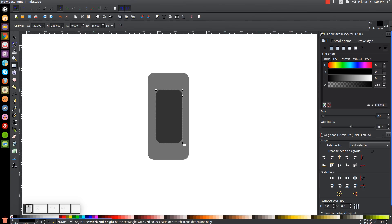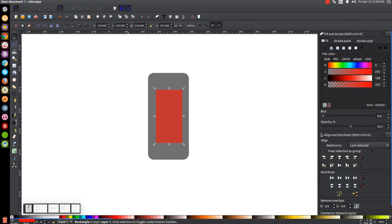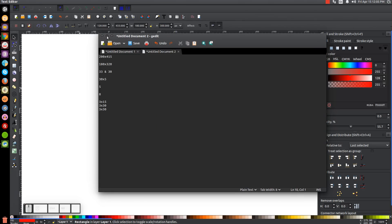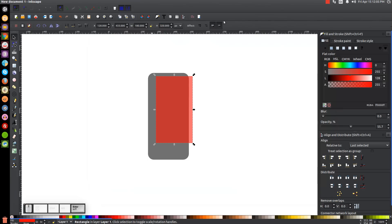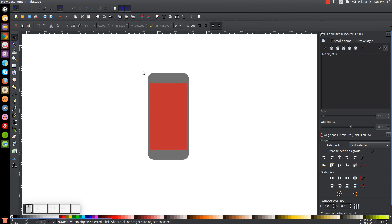Draw another rectangle, make the corners square, and make it red. Go back to the select tool and set the width to 180 and the height to 320, then hit enter. Hold shift and click on the black rectangle so you have them both selected, center those on the vertical and horizontal axis, then click off to deselect everything. Now let's zoom in on this graphic.